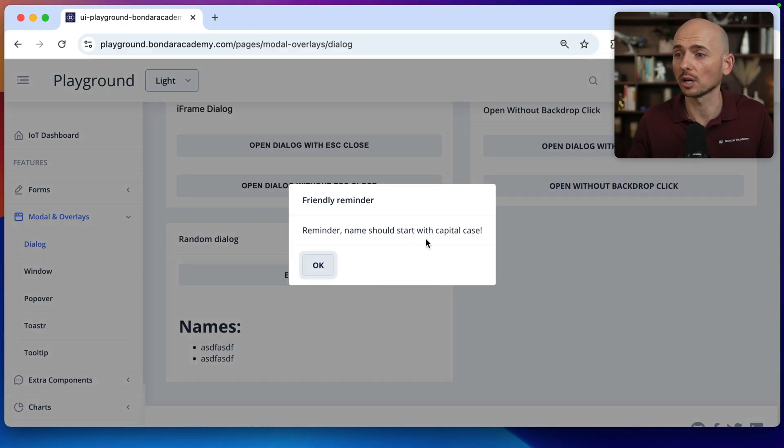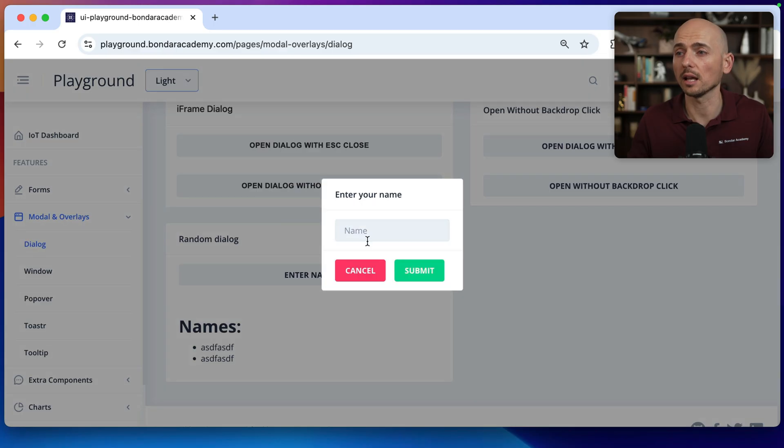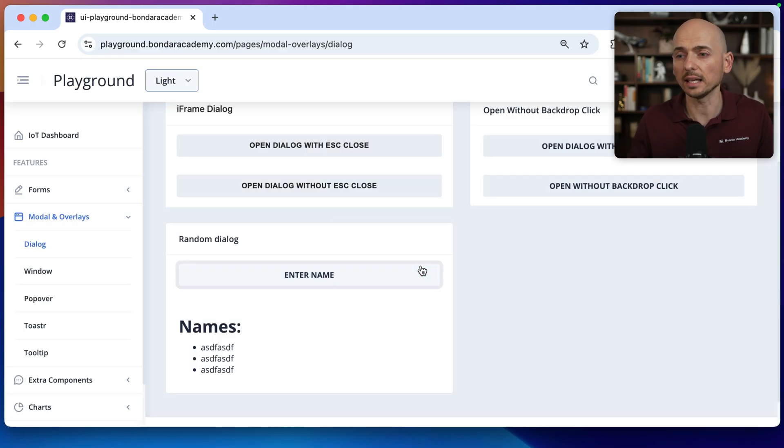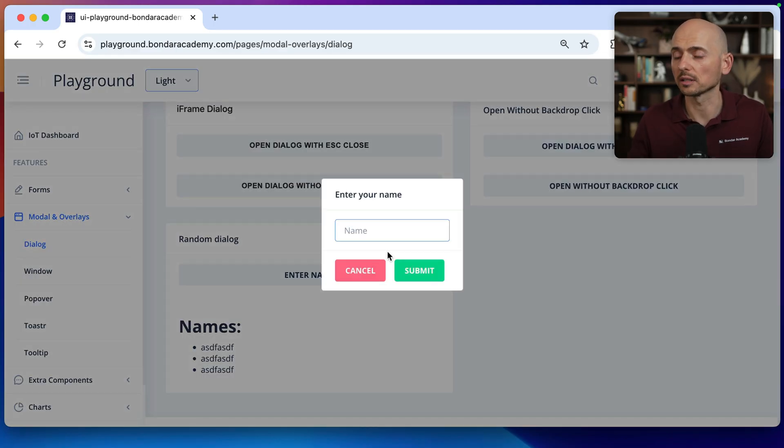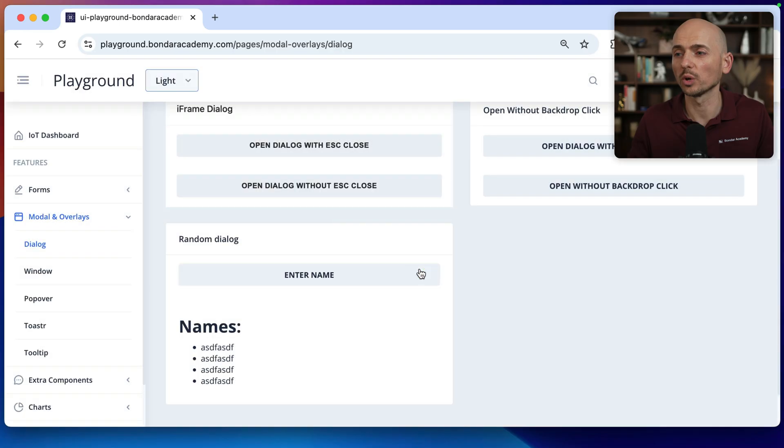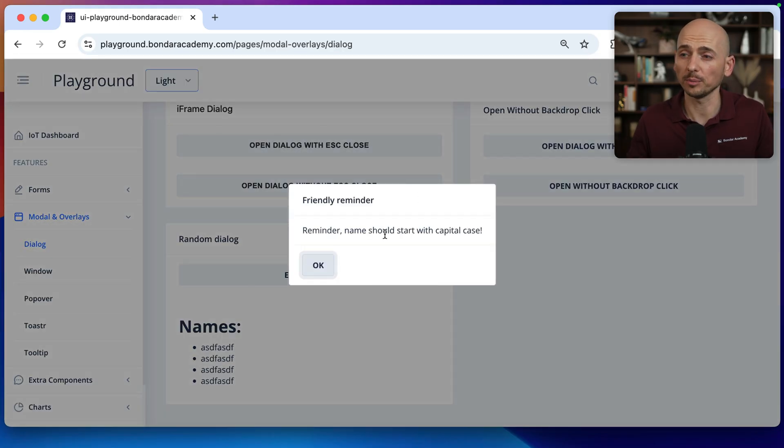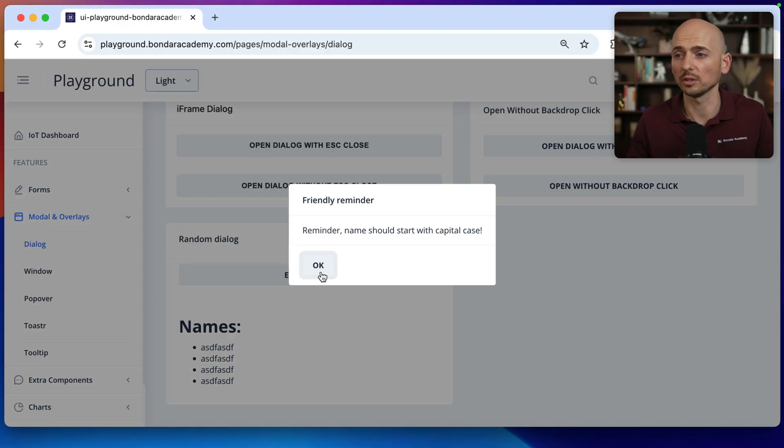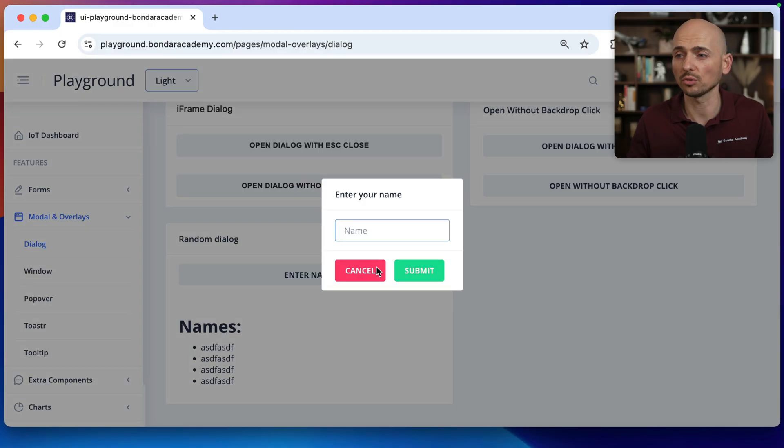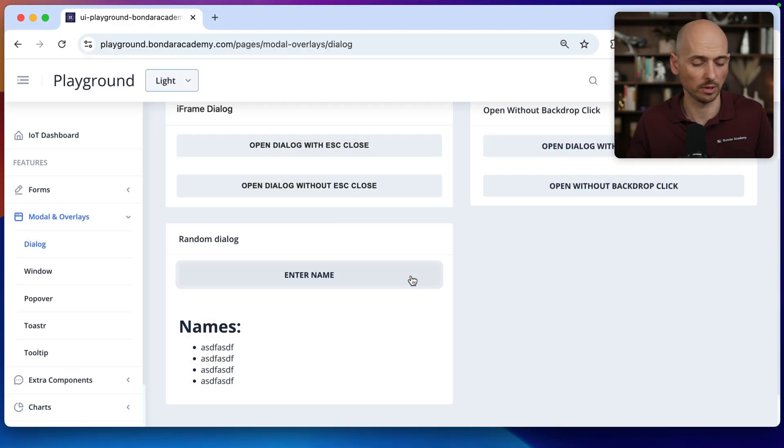Remember, name should start with the capital case. I click OK and then I can enter the name. And I cannot predict when will I have this pop-up and somehow I need to automate this flow to enter the name. So let me show you how to automate this with Playwright.